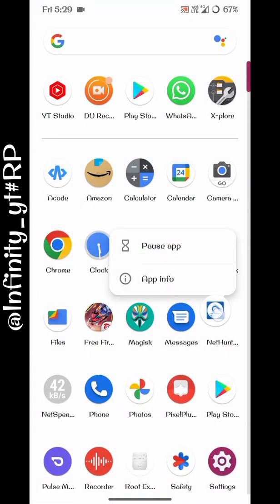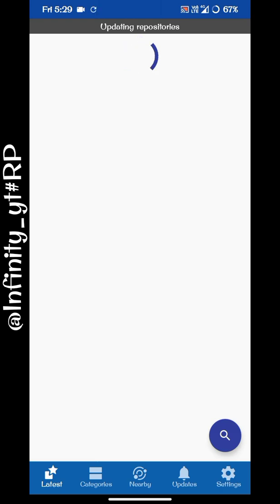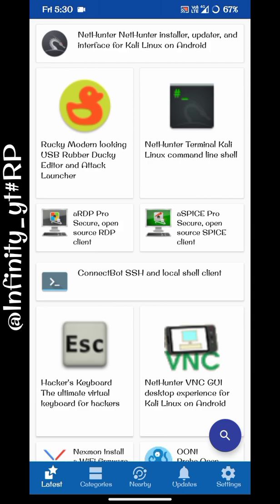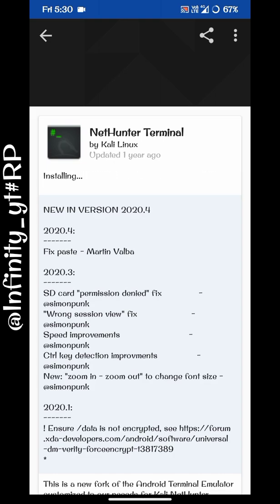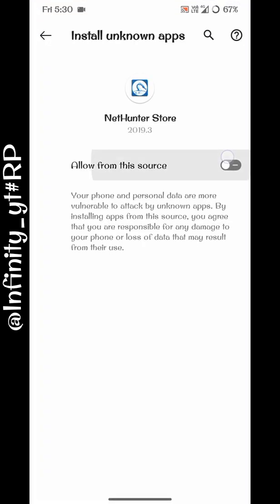To install Kali Linux, you will first need an app named NetHunter Store. The download link for this app is given in the description — just download from there. After opening this app, this is the official app used to download Kali NetHunter and its terminal. First, you need to download the NetHunter terminal because it is needed before installing the main APK.